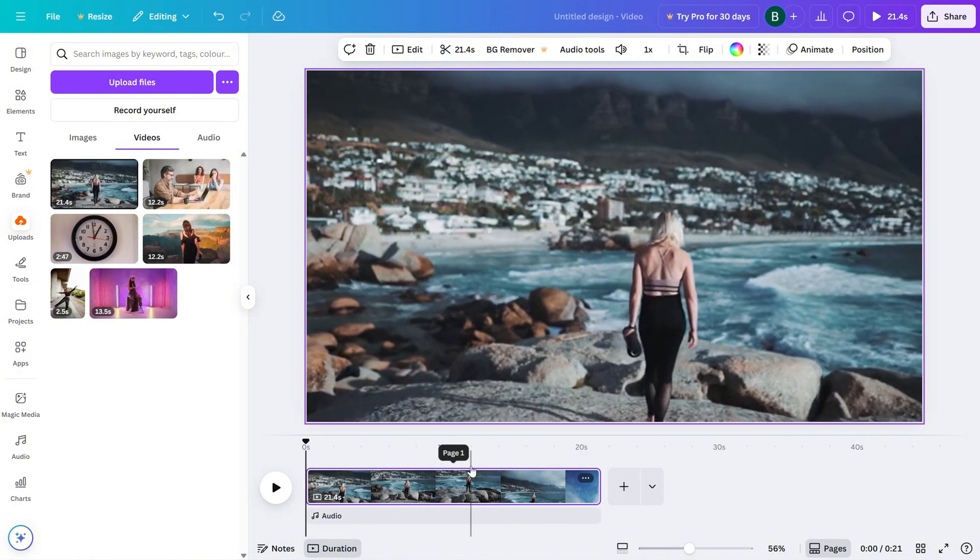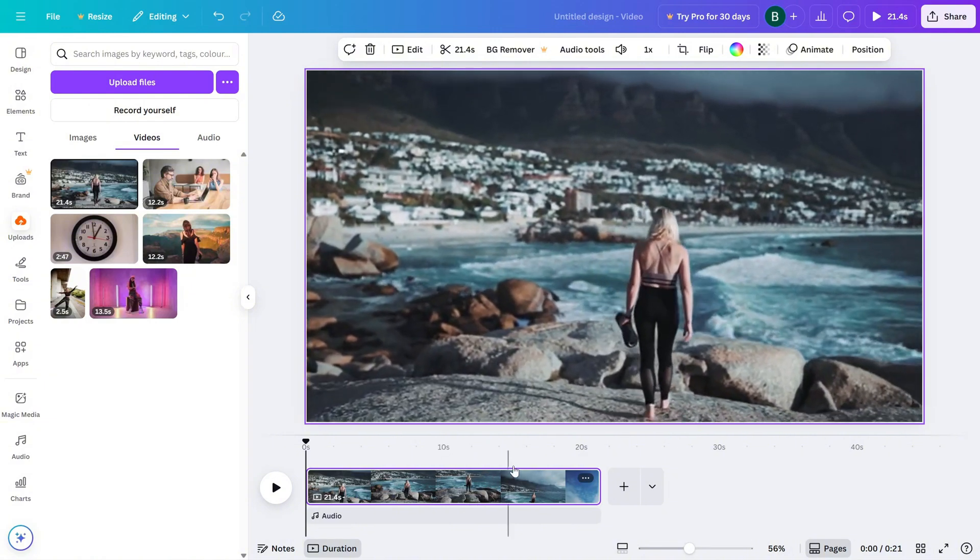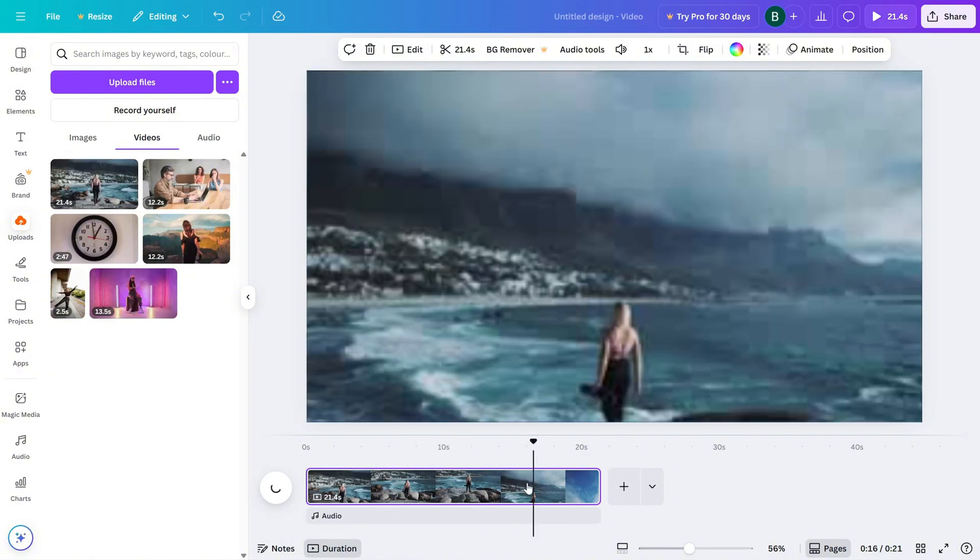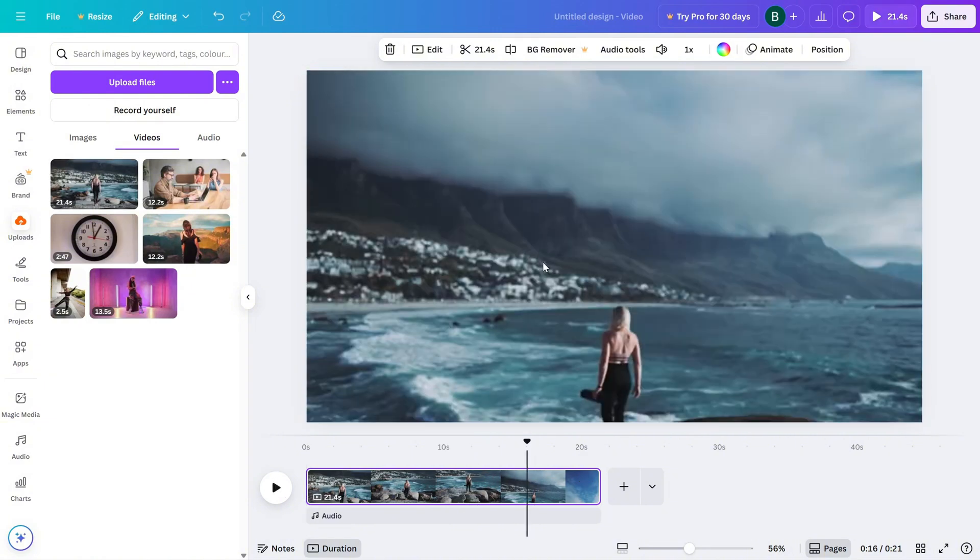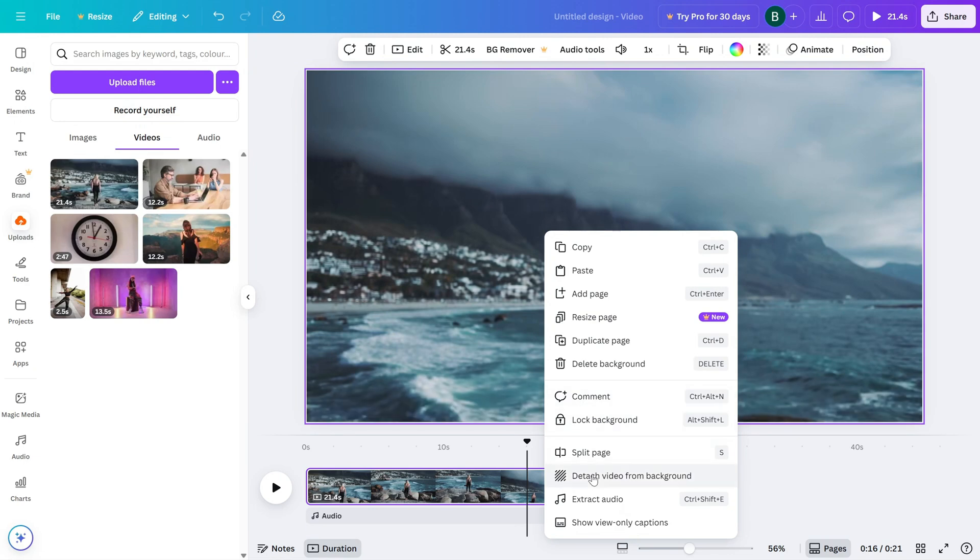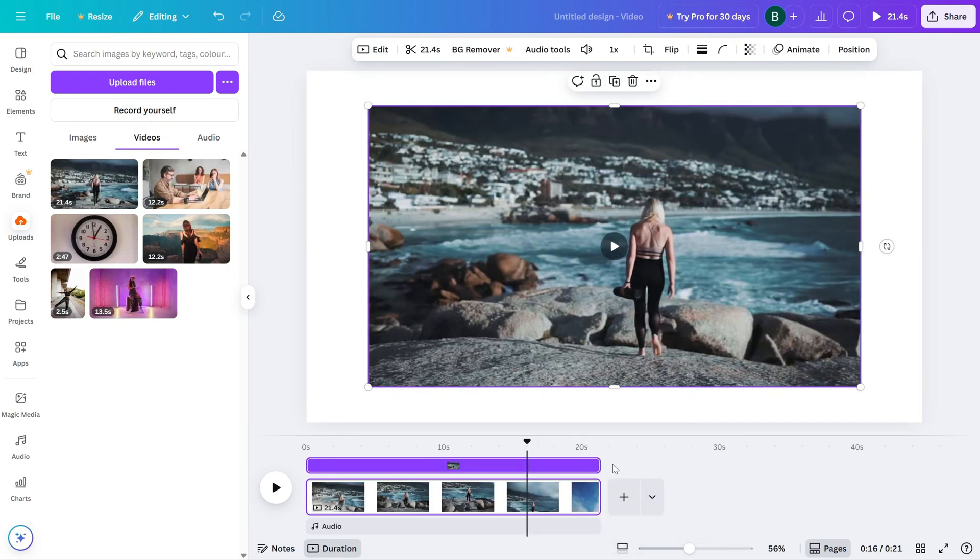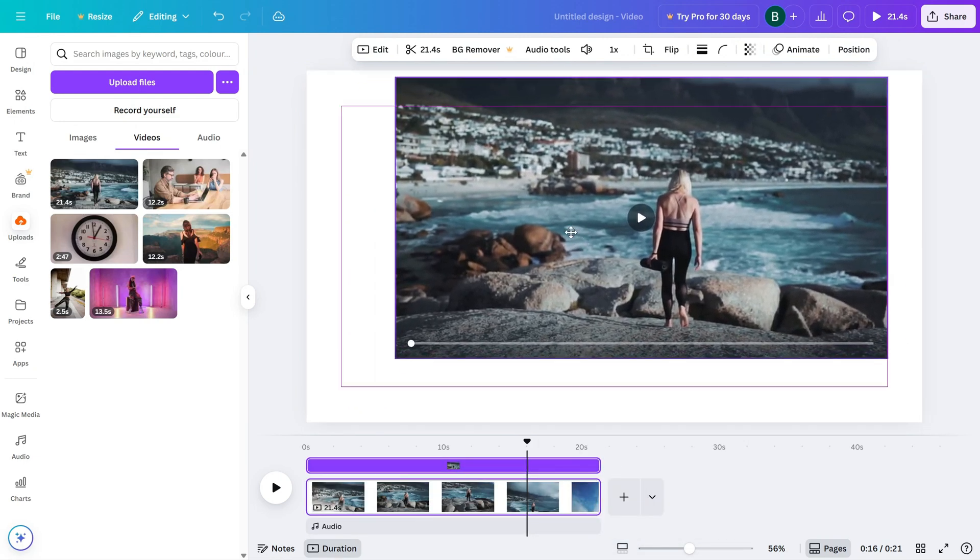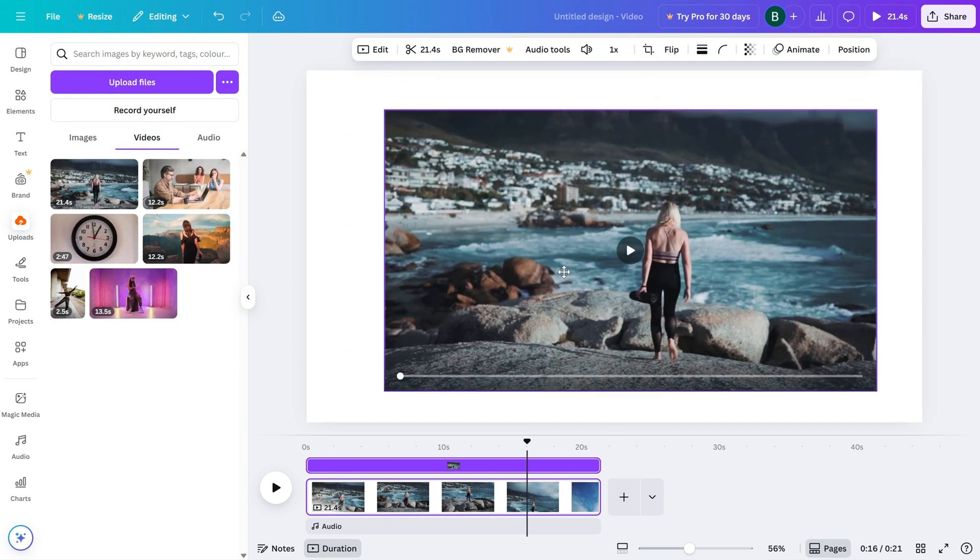Next, right-click on the video and select Detach from Background. This will separate the video from the background, giving you the freedom to move it around as needed.